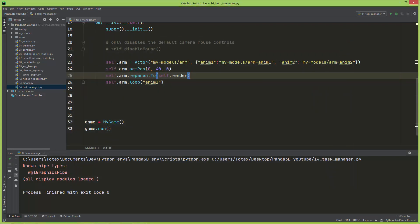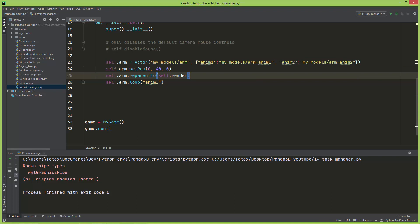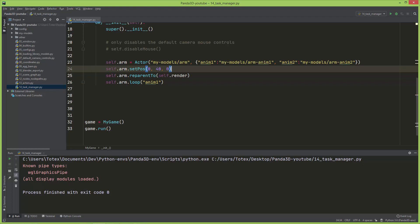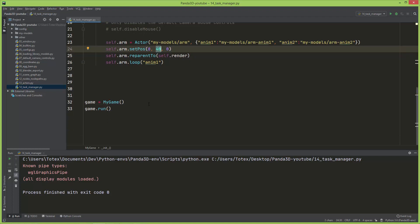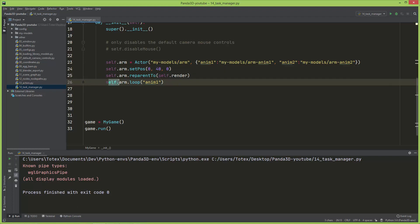So here I loaded the animation, I also set the position of this arm at Y 40 units, and also reparented this to the renderer, and also called arm.loop for the animation.